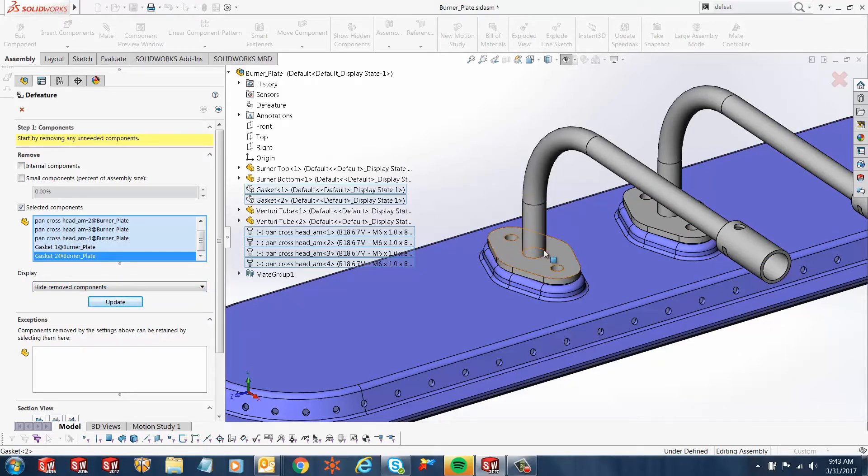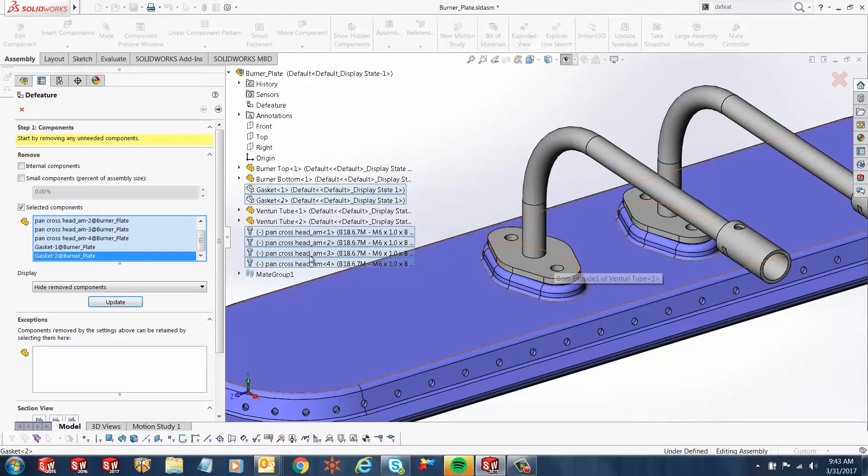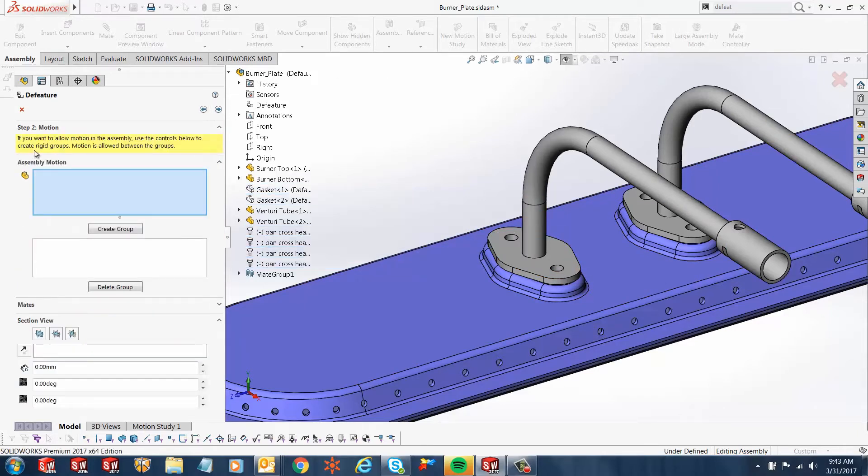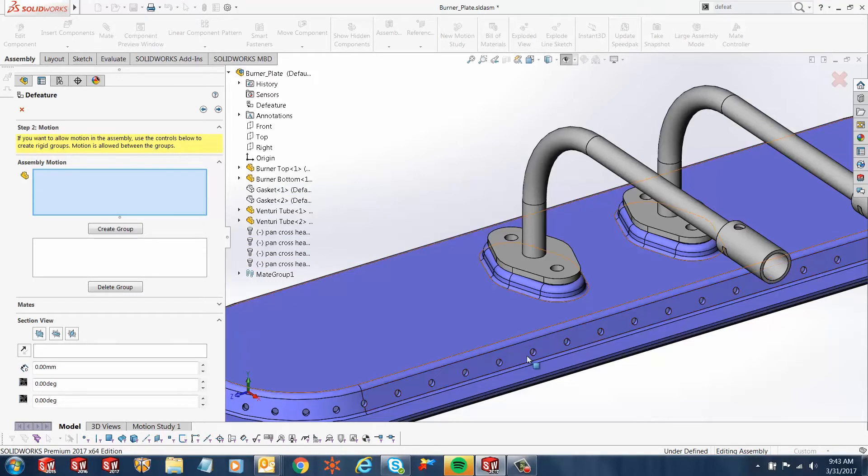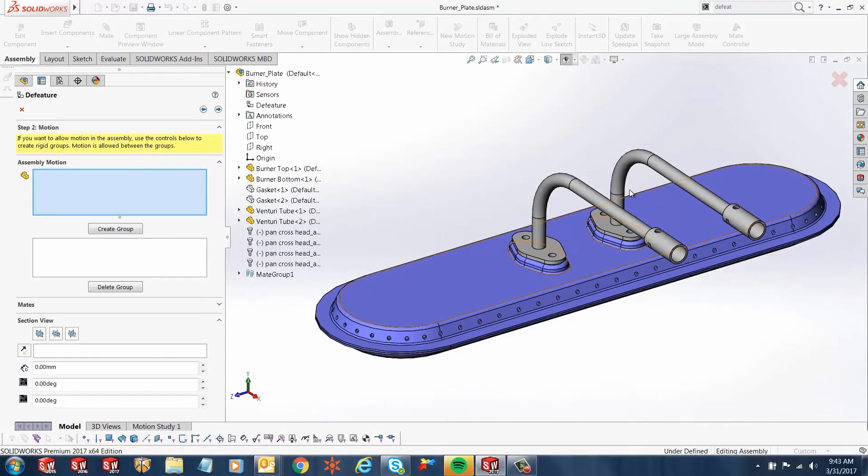Let's go to the next step. Step two allows us to remove any motion if we have any motion in our assembly. In this case, we don't—we just have a simple sub-assembly with connected mates, so we'll just go to the next section.